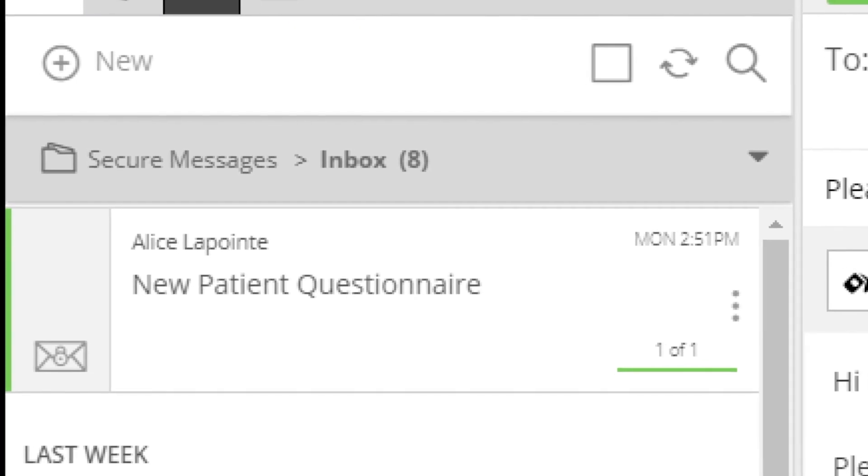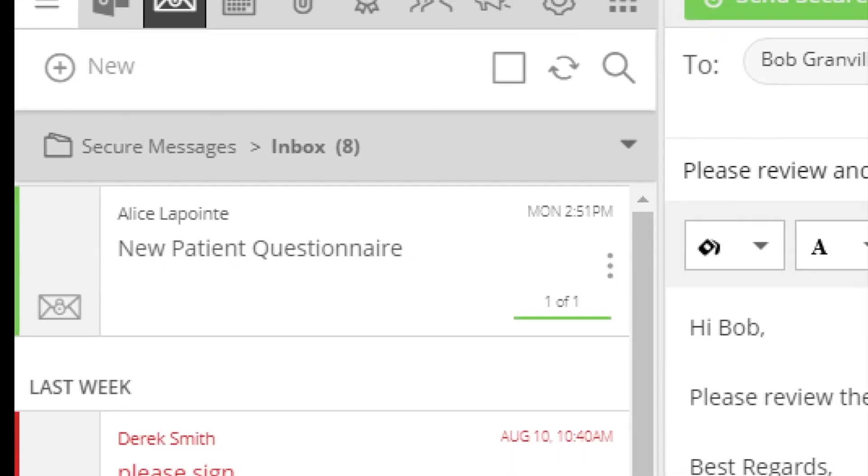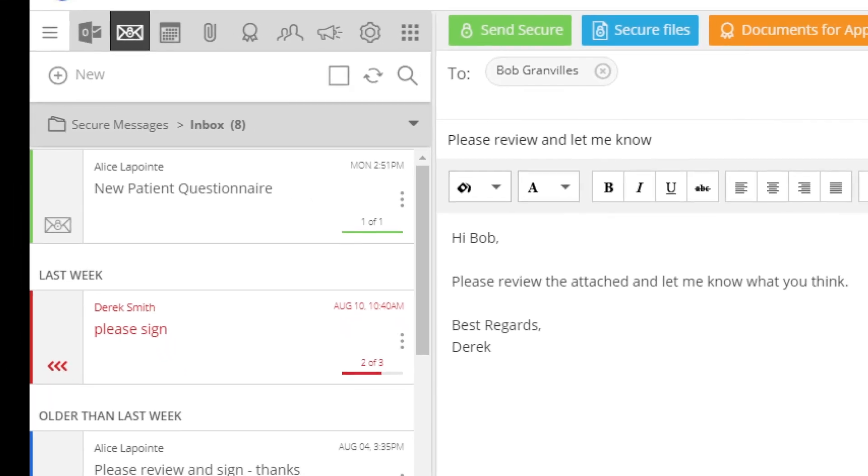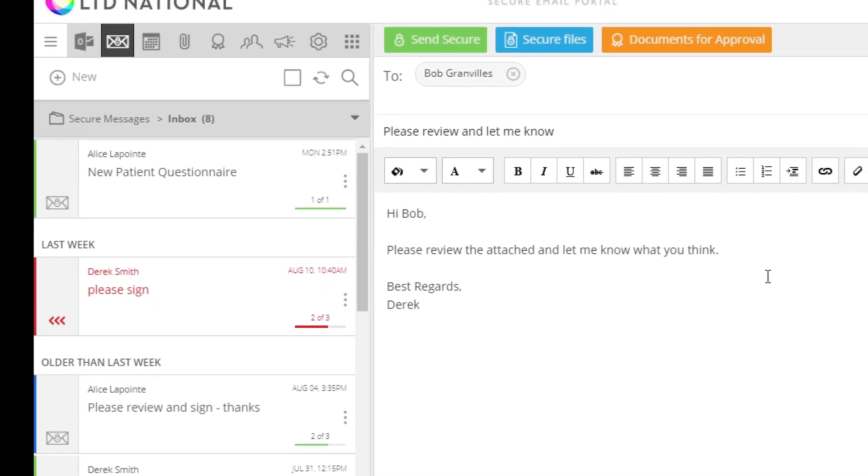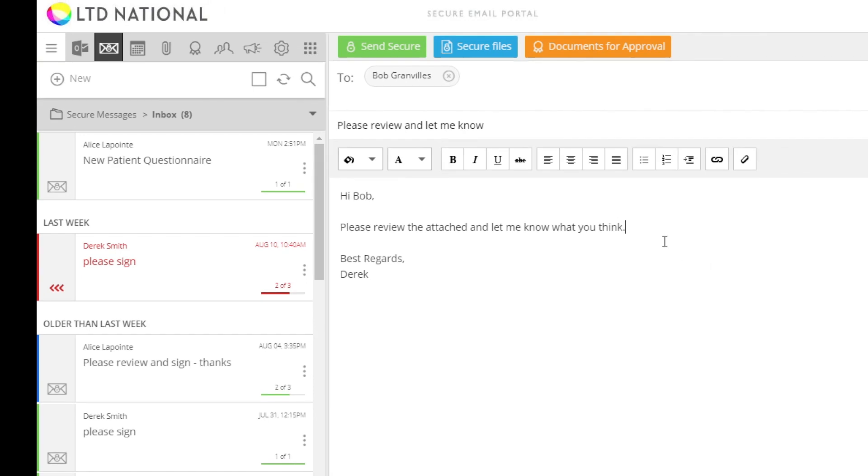To securely share a file, start by composing a new message or replying to an existing message.